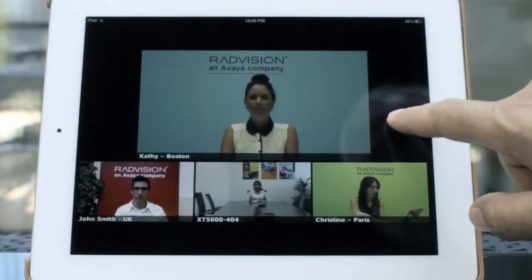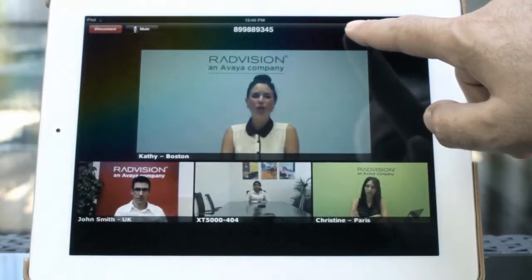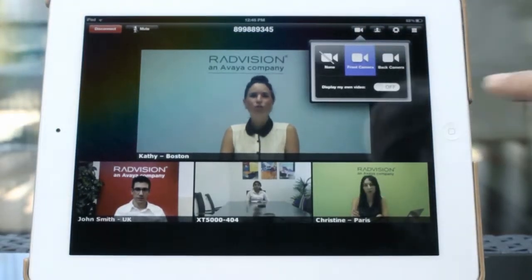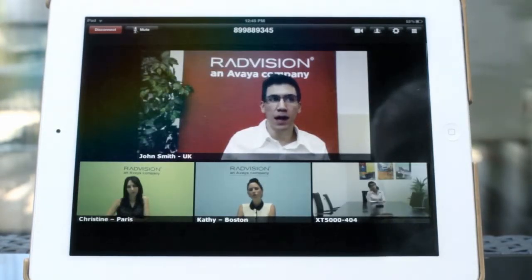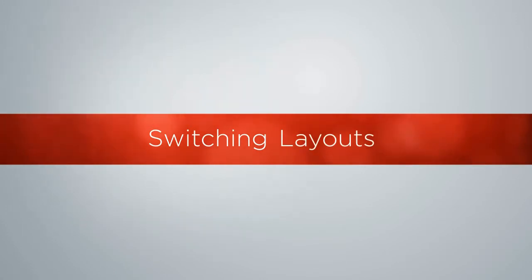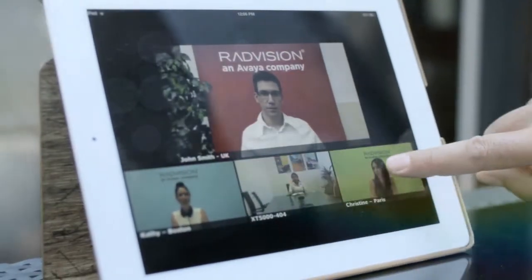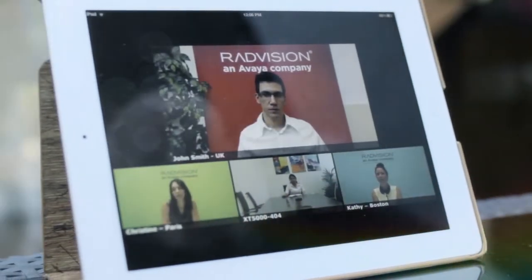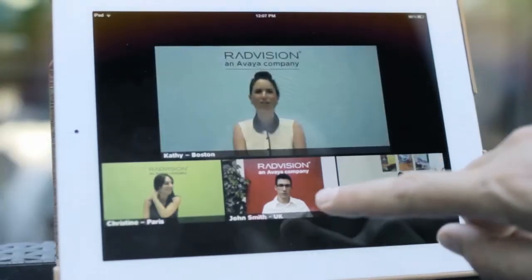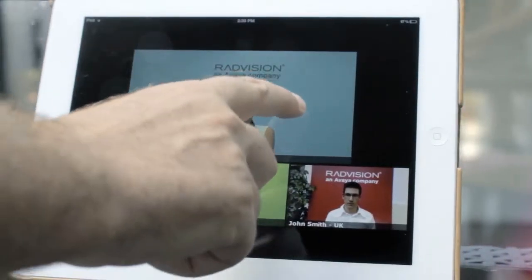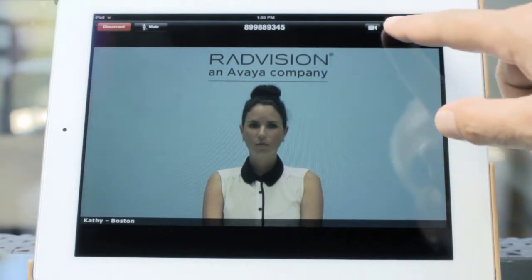Once in the video call, you can mute your microphone and switch between your front or rear camera. The active speaker automatically occupies the largest window. You can choose how you want people to appear during the video call — drag and drop any of the windows to change the video conference layout. Double tap a participant to zoom in and view only that window.